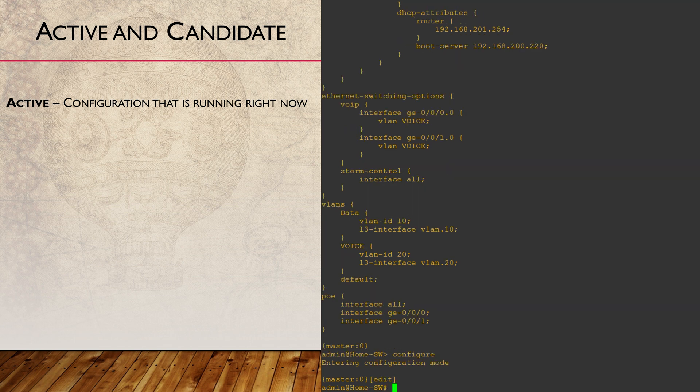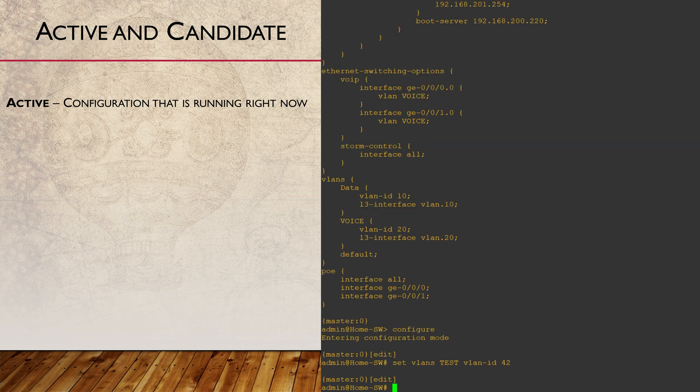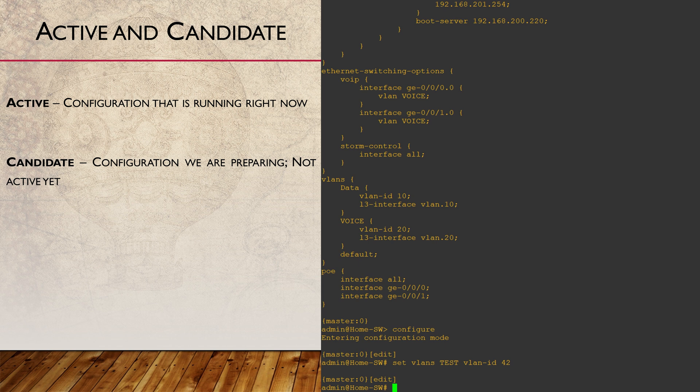Let's make a quick change to this config by adding a VLAN. When we enter configuration mode, Junos creates the candidate configuration. To start with, this is a copy of the active configuration. This means that the changes we just made were in the candidate, not in the active config.